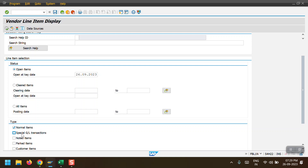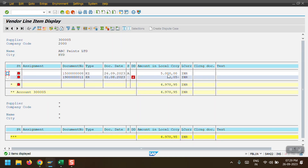To view special GL items or any down payment request, we need to select both 'Special GL Transaction' and 'Noted Item'. Only then will the system show us any entries. Here we can see a down payment document. If the special GL indicator is 'F', it is a down payment request; if it is 'A', it is a down payment payment entry.